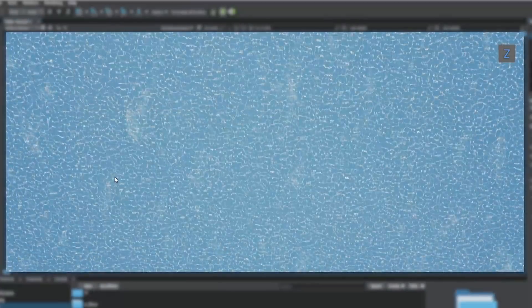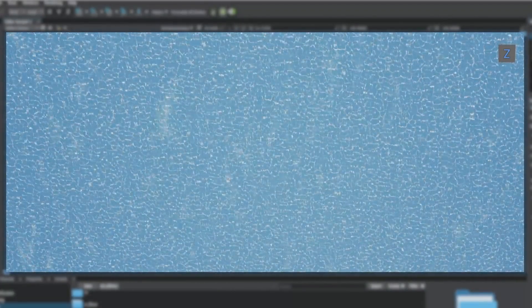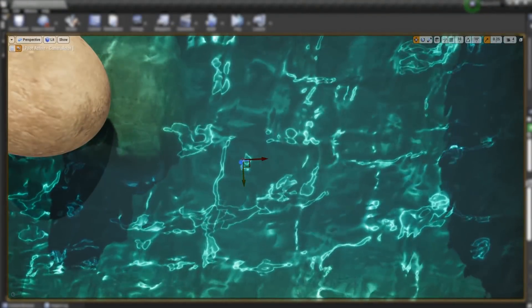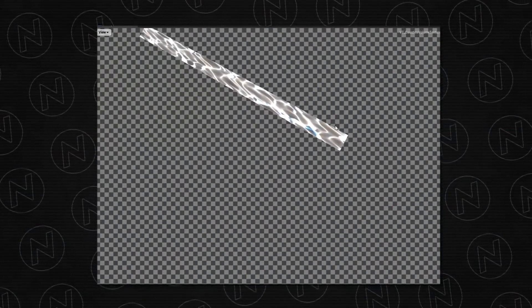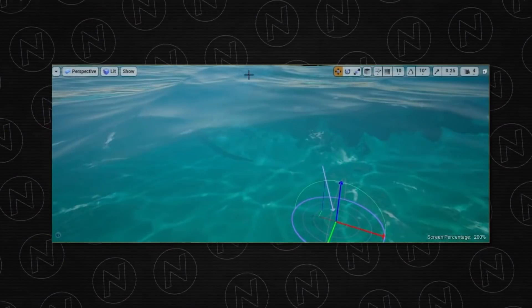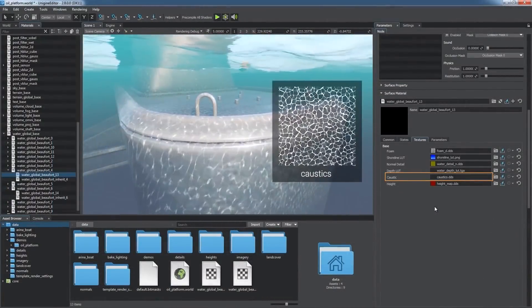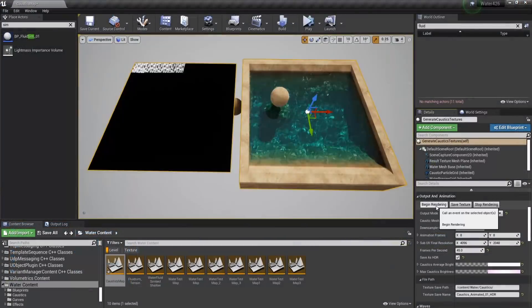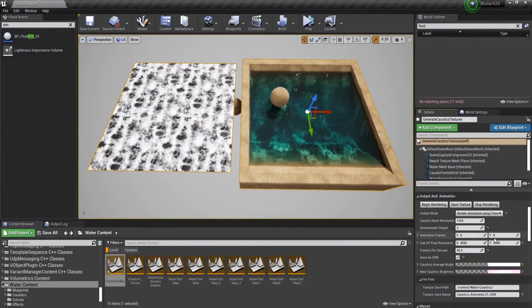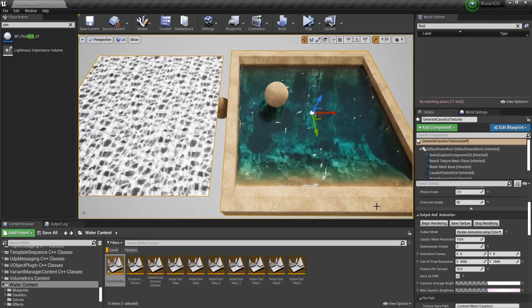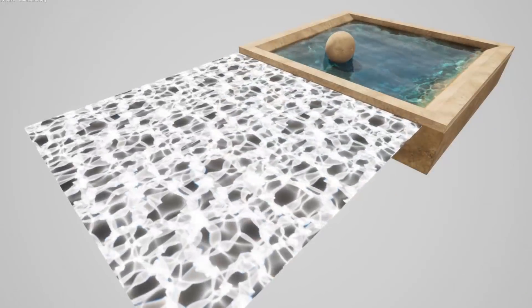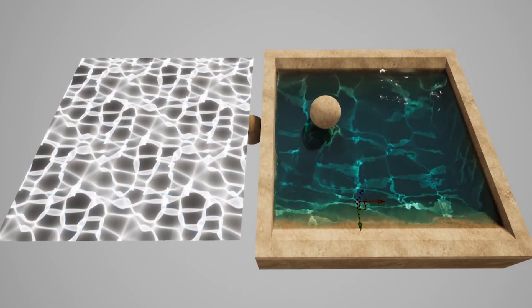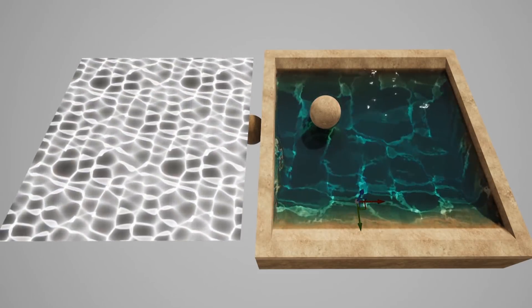Caustics work similarly in both engines, but there is one major difference. Unreal uses a volume texture to look for caustics that are then projected onto the landscape. Unigine uses a classic animated 2D texture. Moreover, Unreal offers a solution to generate caustics inside the engine so you don't have to deal with creating that yourself. This generator can be very helpful to achieve accurate results.